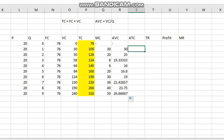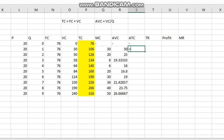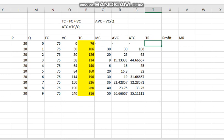For average total cost, we divide the total cost by the total quantity. At Q=0, we leave it blank and find the values for the rest. The formula for average total cost is total cost divided by quantity.